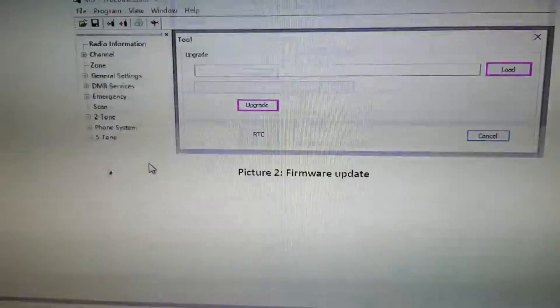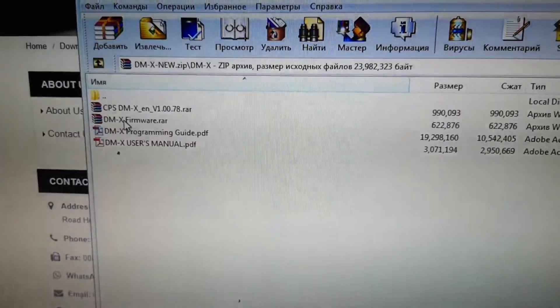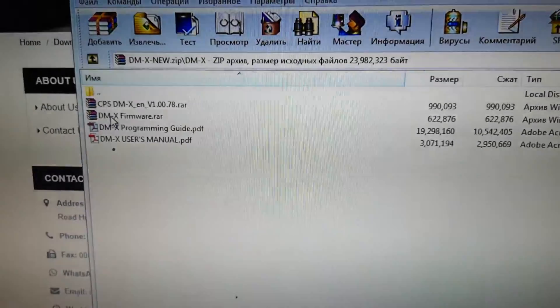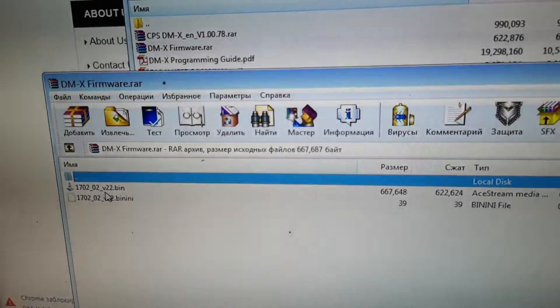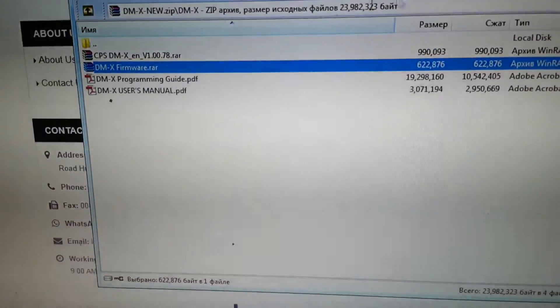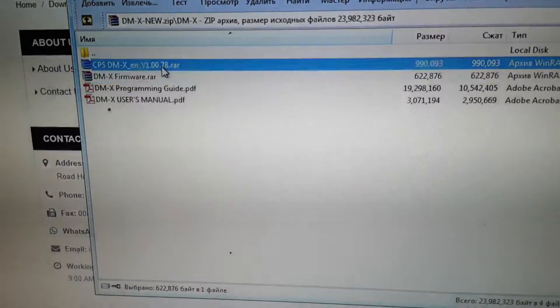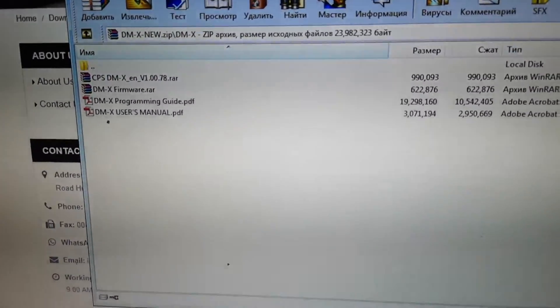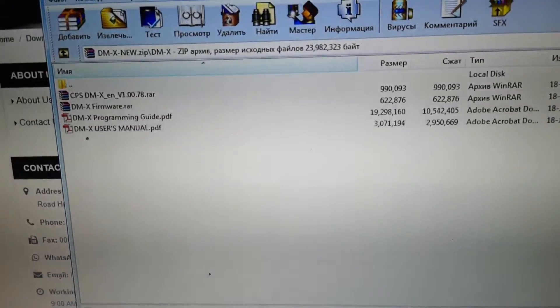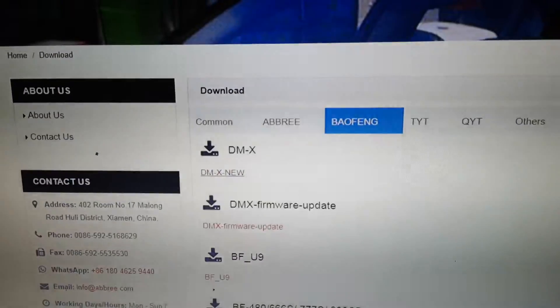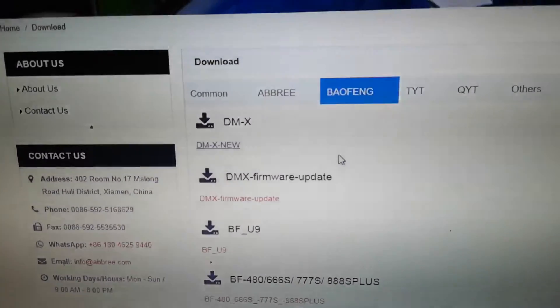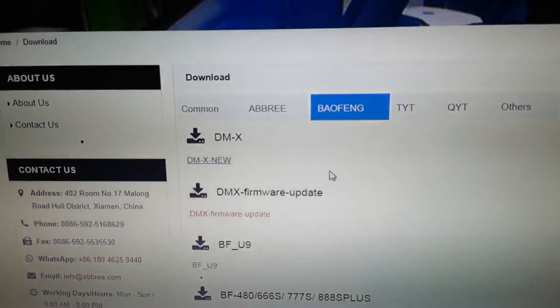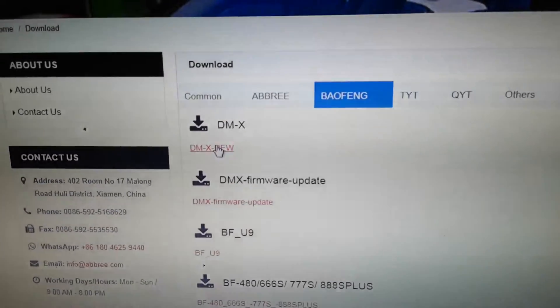Inside this archive you can find the version 22 binary file and the new CPS software for programming the radio. This is all that I can find for this model. You can upgrade your Baofeng DM or MD-1702, it's the same station.